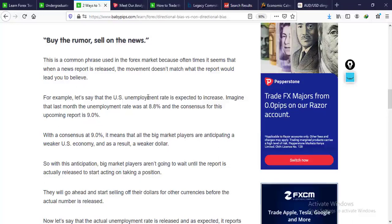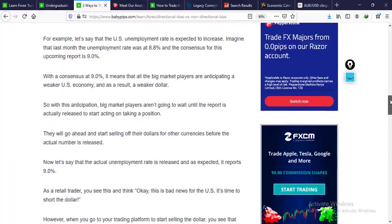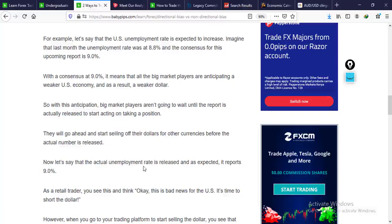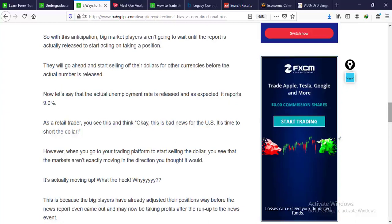Buy the rumor, sell the news — this is a common phrase used by forex market traders, because often when a news report is released the market movement doesn't match the report. For example, if the US unemployment rate is expected to increase from 8.8% and the consensus for the upcoming month is 9.0%, that signals a weak economy. Big players in the market will adjust their positions — selling their US dollars for other currencies — before the actual number is released. When the actual unemployment rate is released at 9%, retail traders go to sell the dollar, but the market isn't moving in the expected direction.